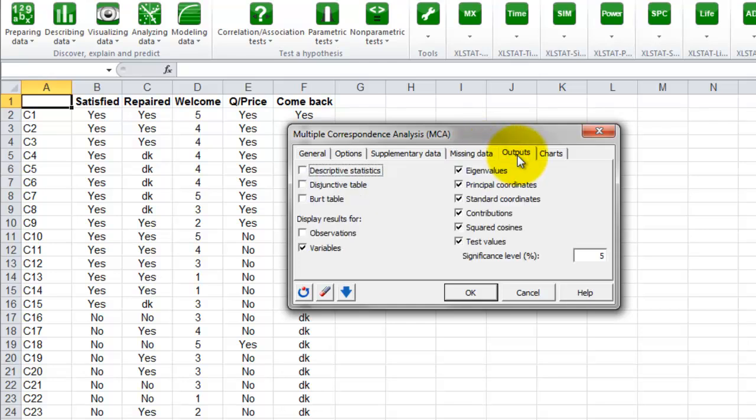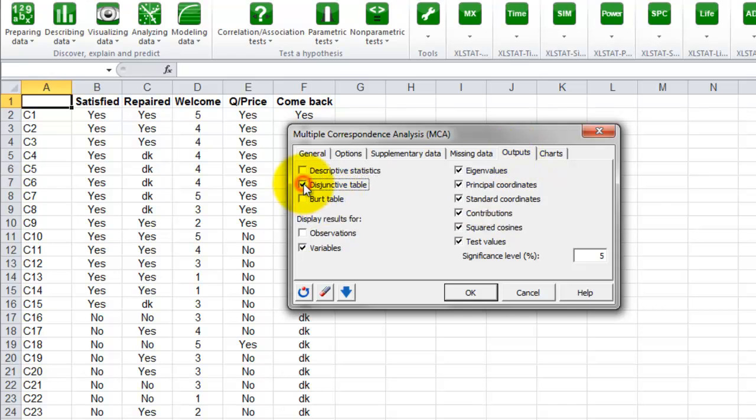In the next tab, outputs, we will select all results but the descriptive statistics.